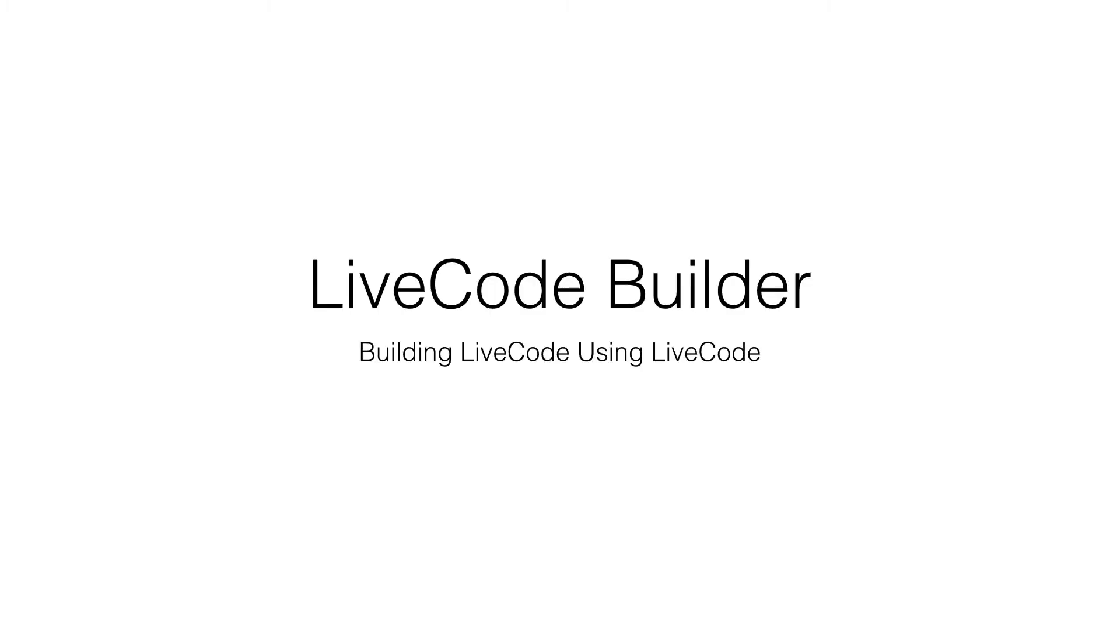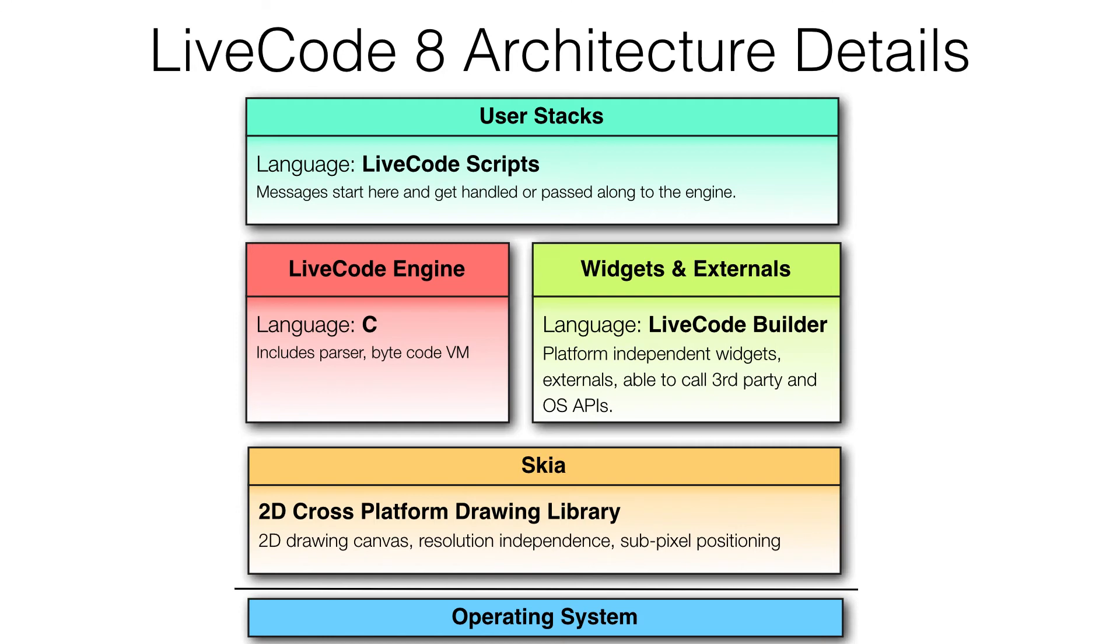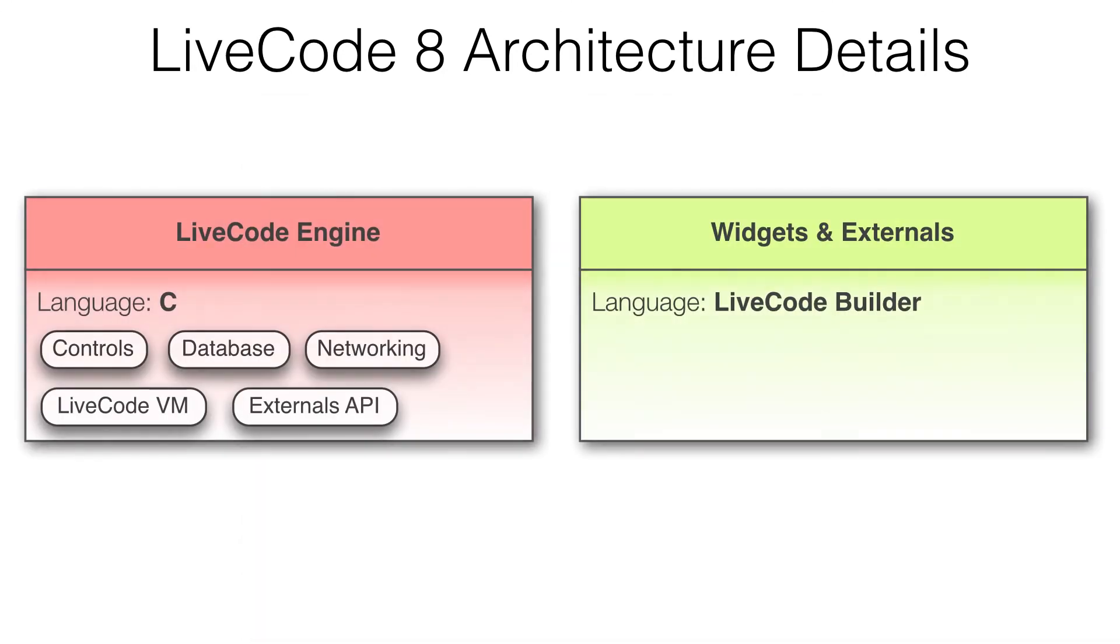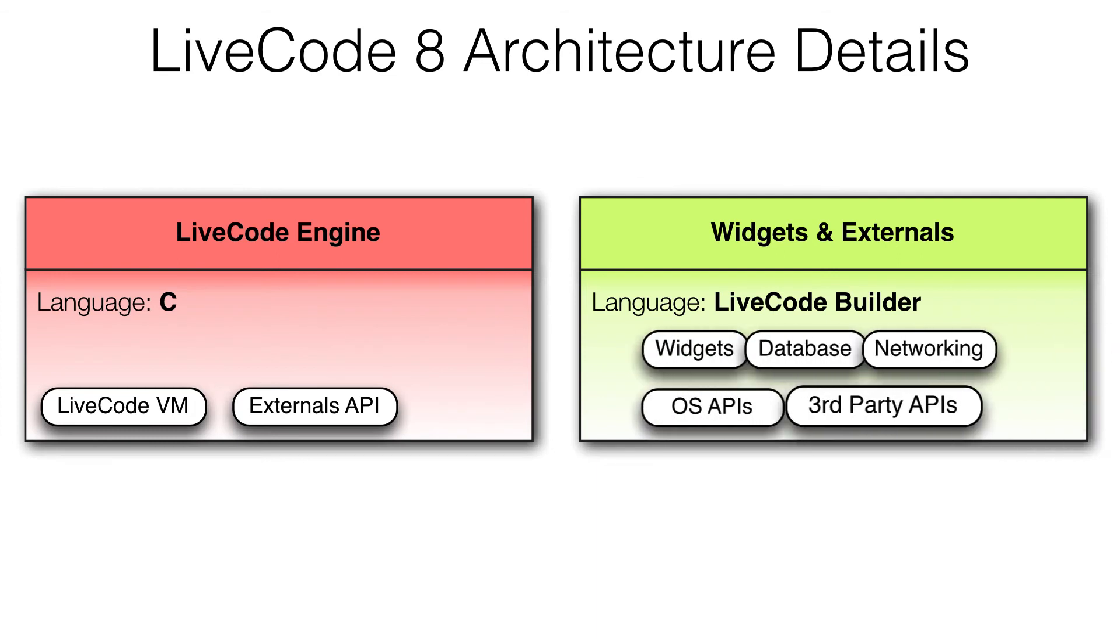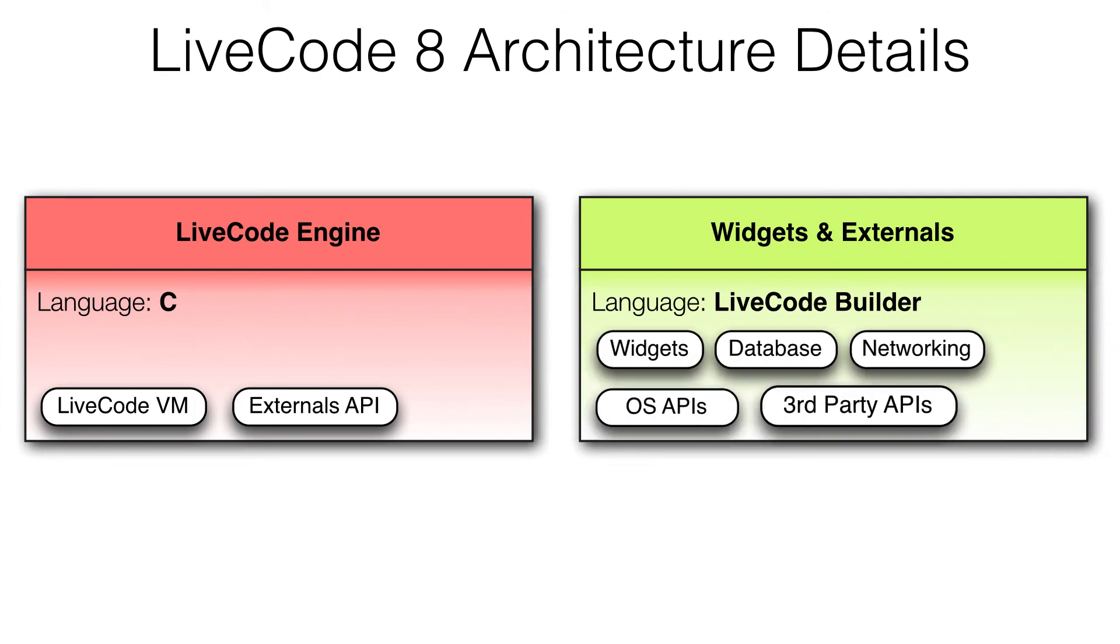The LiveCode Builder language provides the features required to build even more of LiveCode using LiveCode. We can zoom into the LiveCode architecture diagram to see how LiveCode Builder accomplishes this task. The result is a five times improvement in productivity compared to developing in C, and perhaps most importantly, provides any LiveCode developer with the capability of writing their own widgets and wrappers for third-party and OS APIs.